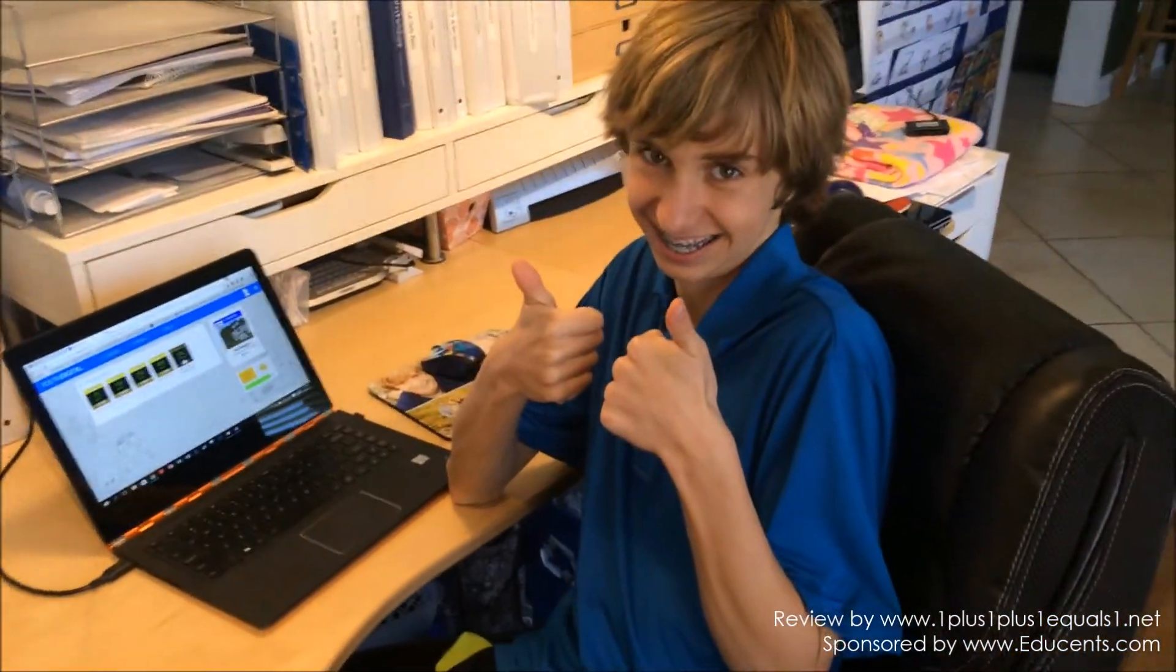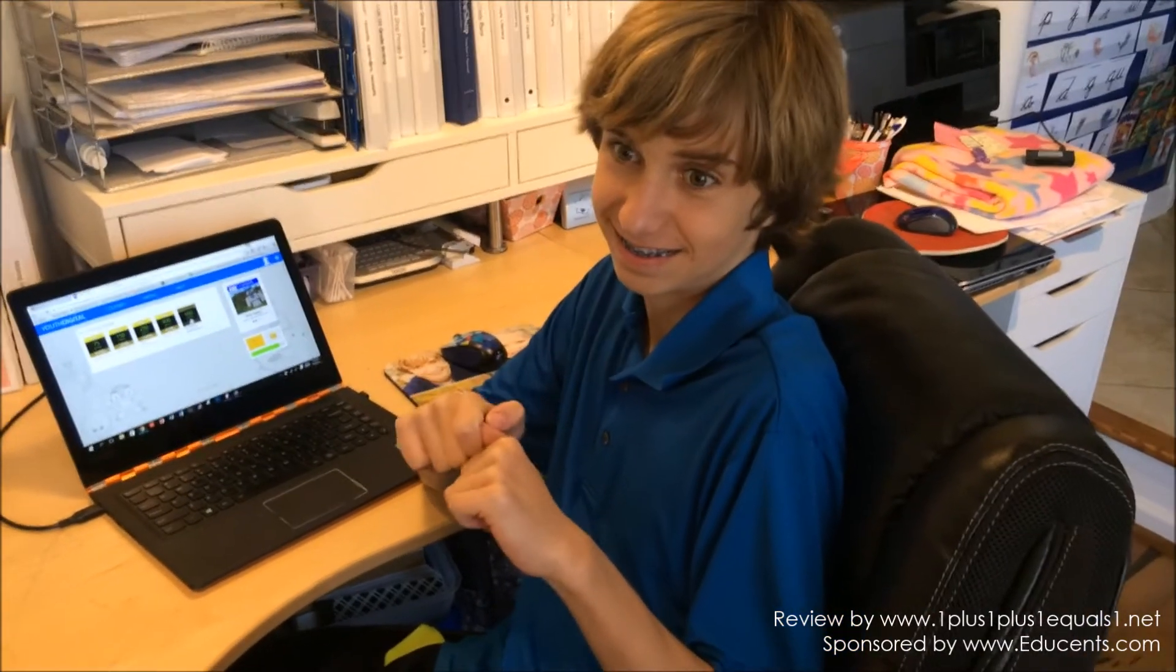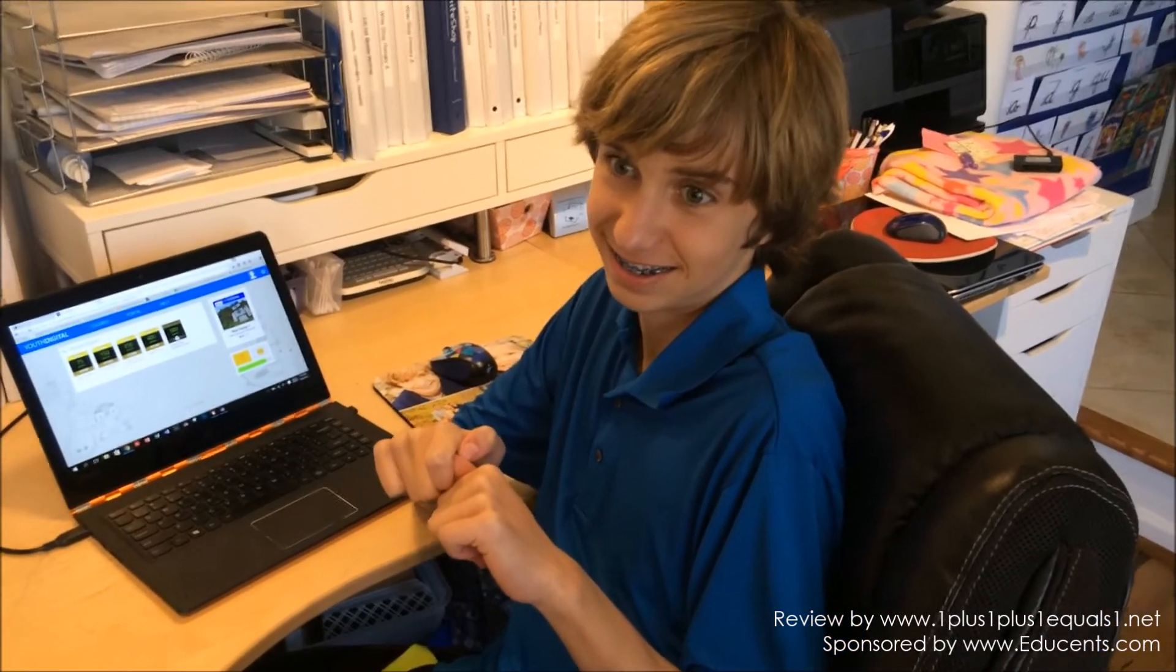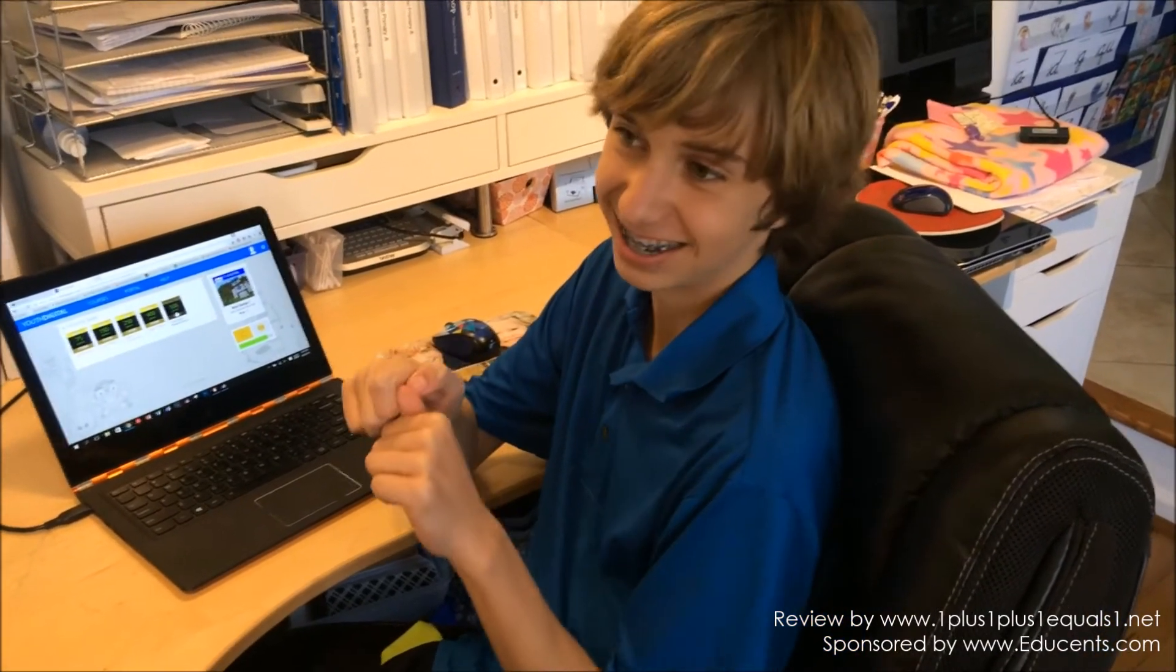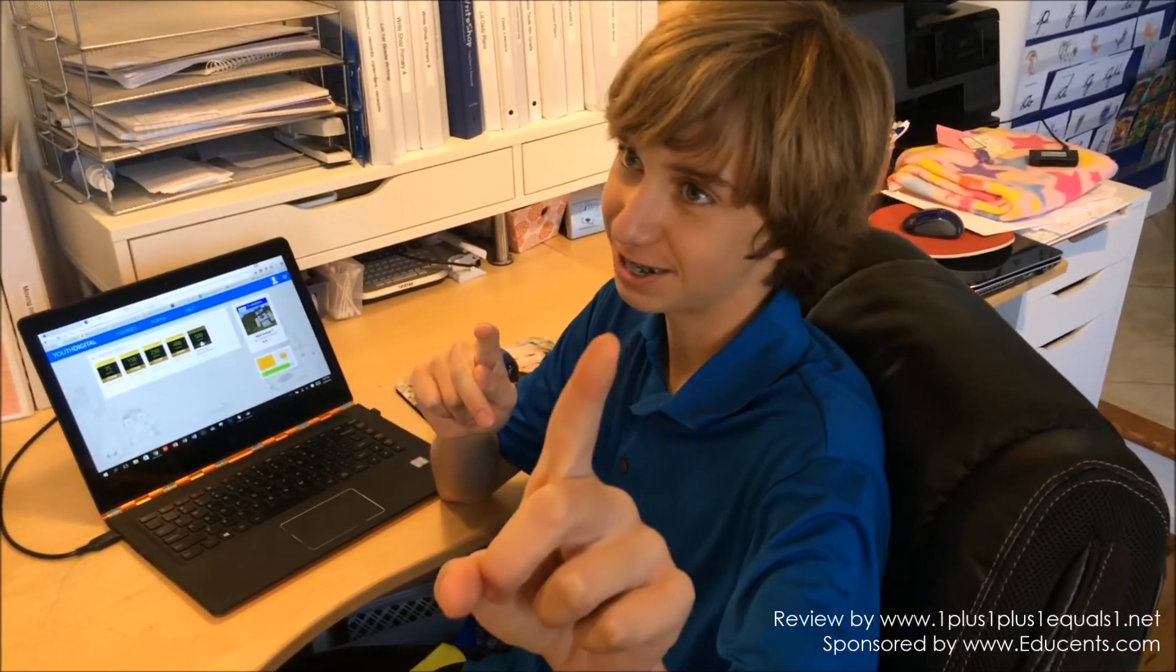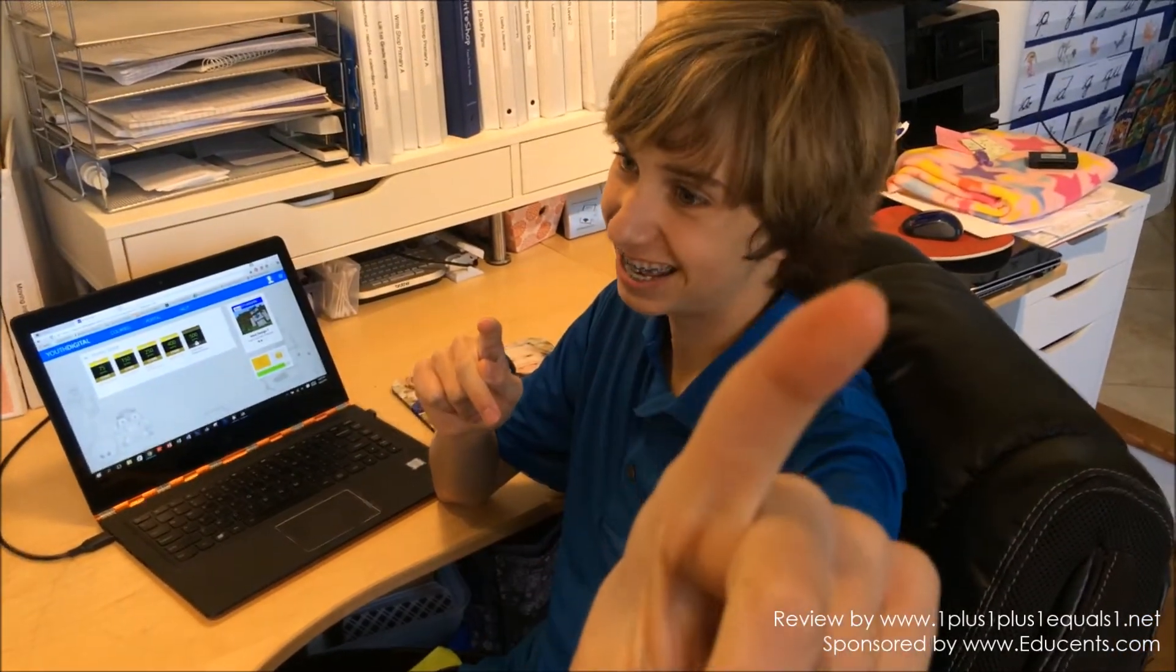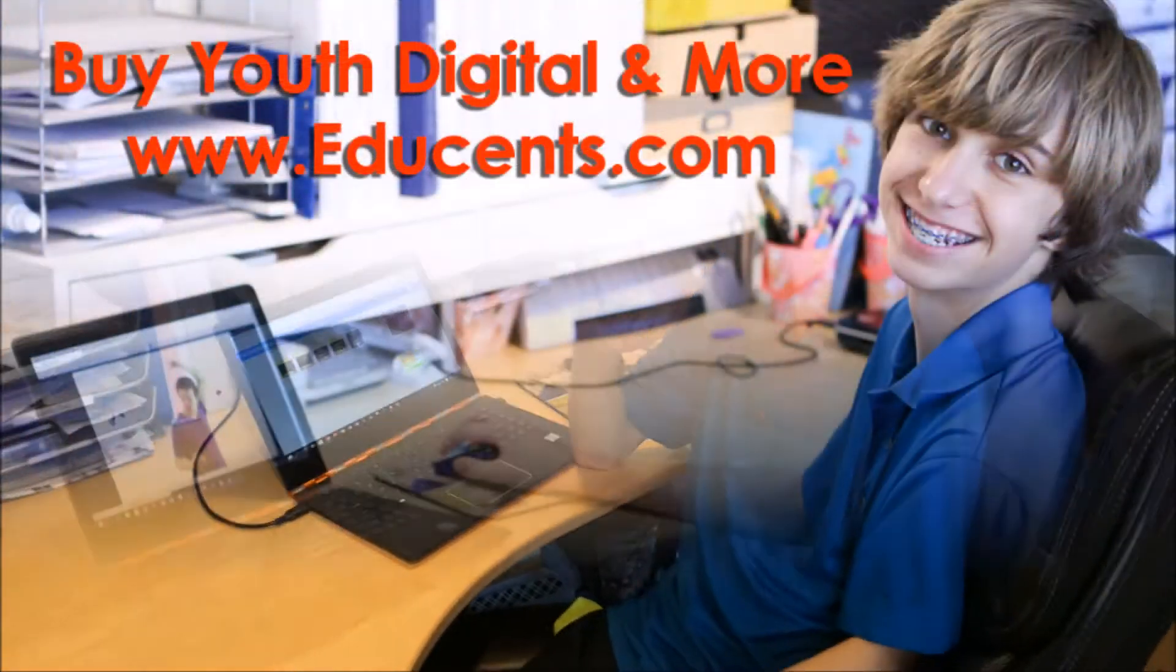Thank you very much for your review services. We really appreciate your thoughts, and I know you're really happy to be a blogger's kid for this review. Go to one plus one plus one equals one dot net and check out more. Goodbye.